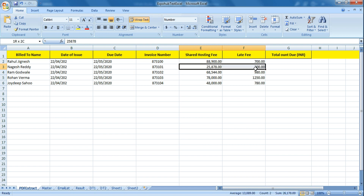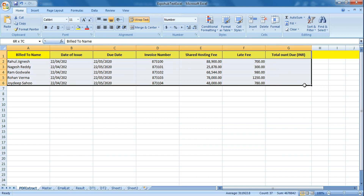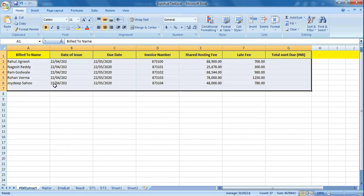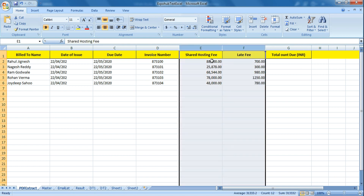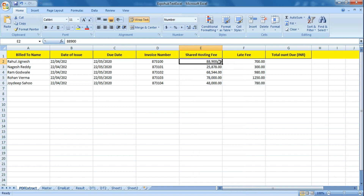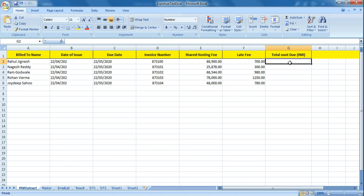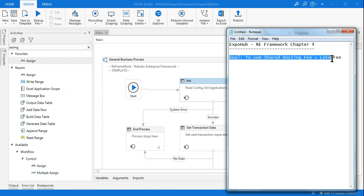This is what I wanted to do through RE framework. This is your input file - from this input file it should read the entire file, upload the data to an Orchestrator queue item, and from the queue item sum these two values and show the total amount due.